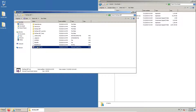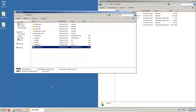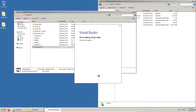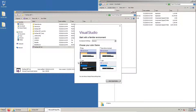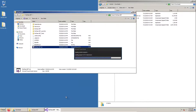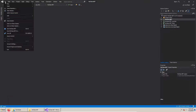We open the ReClass solution file. We can see there have been some errors loading the solution files, so we save it and open it again.